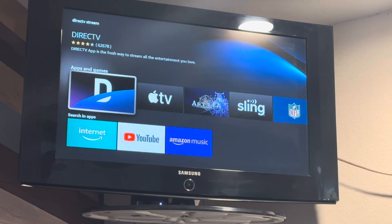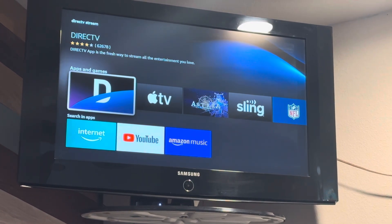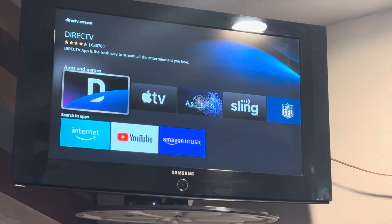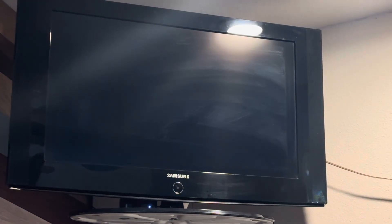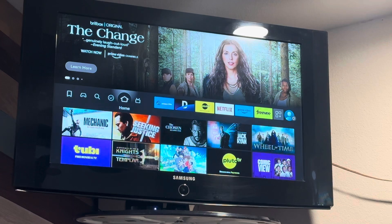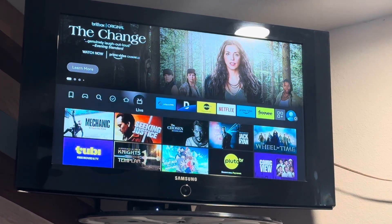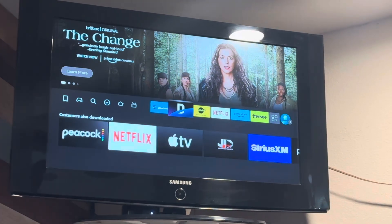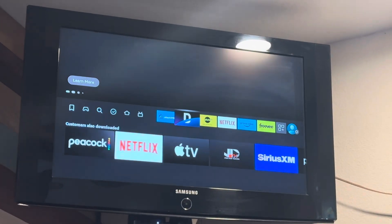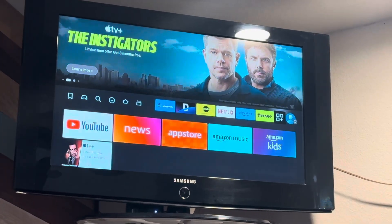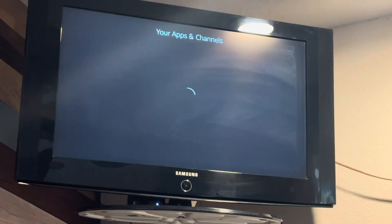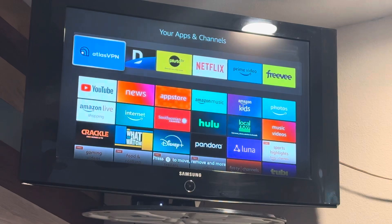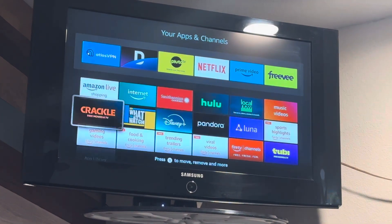That's your DirecTV Stream app — you would click to download that to your Fire Stick. I've already got it, so I'm going to come back out to the home screen. When your home screen pops up, you're going to see DirecTV here. You may not see it immediately — you're going to need to come over here to this little area, which is your Apps and Channels section.